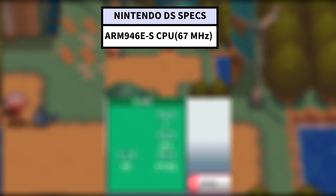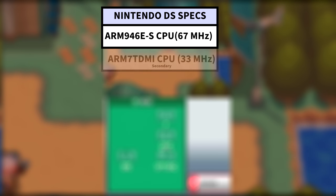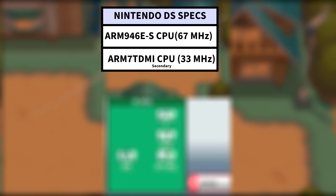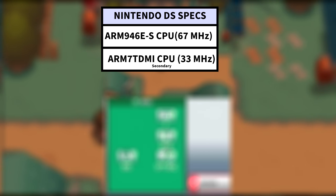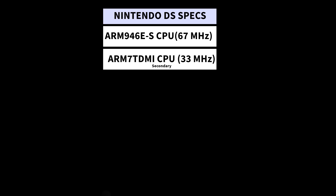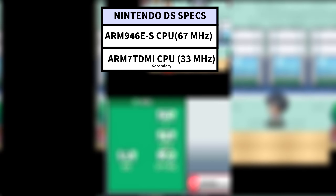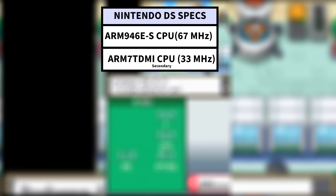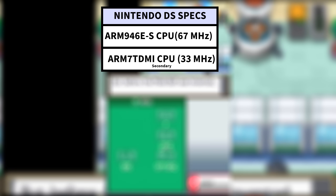The ARM9 was used for game logic and video rendering. The DS also had a secondary CPU, an ARM7TDMI — referred to as the ARM7 going forward — running at 33 megahertz. This was essentially the Game Boy Advance CPU at twice the clock speed, and it was responsible for background sound calls, networking, and backwards compatibility when playing Game Boy Advance games.